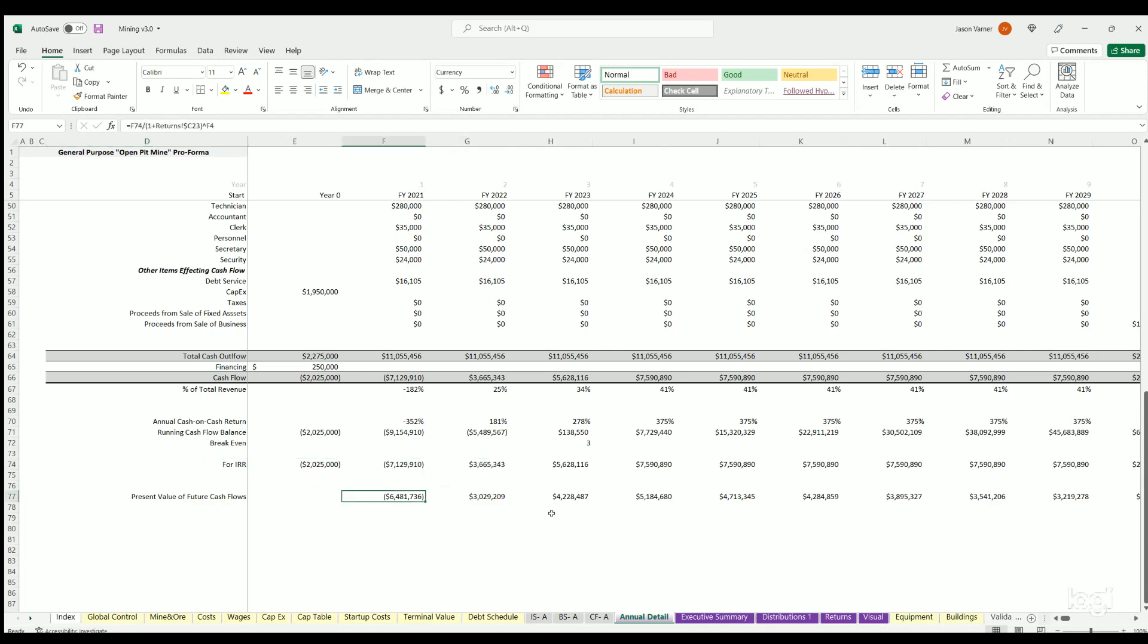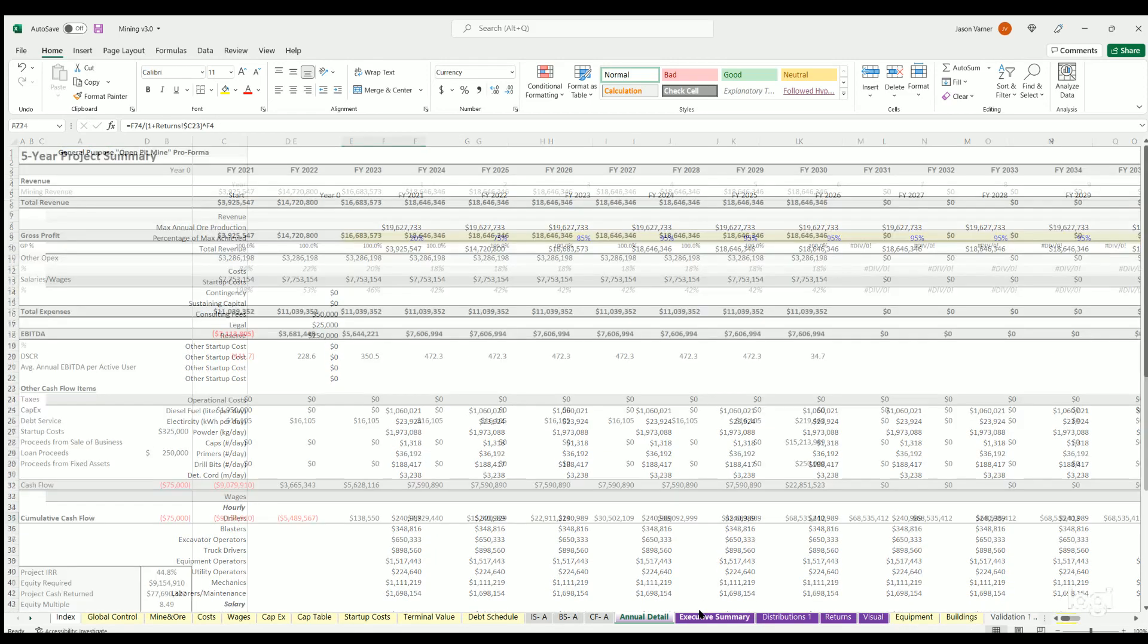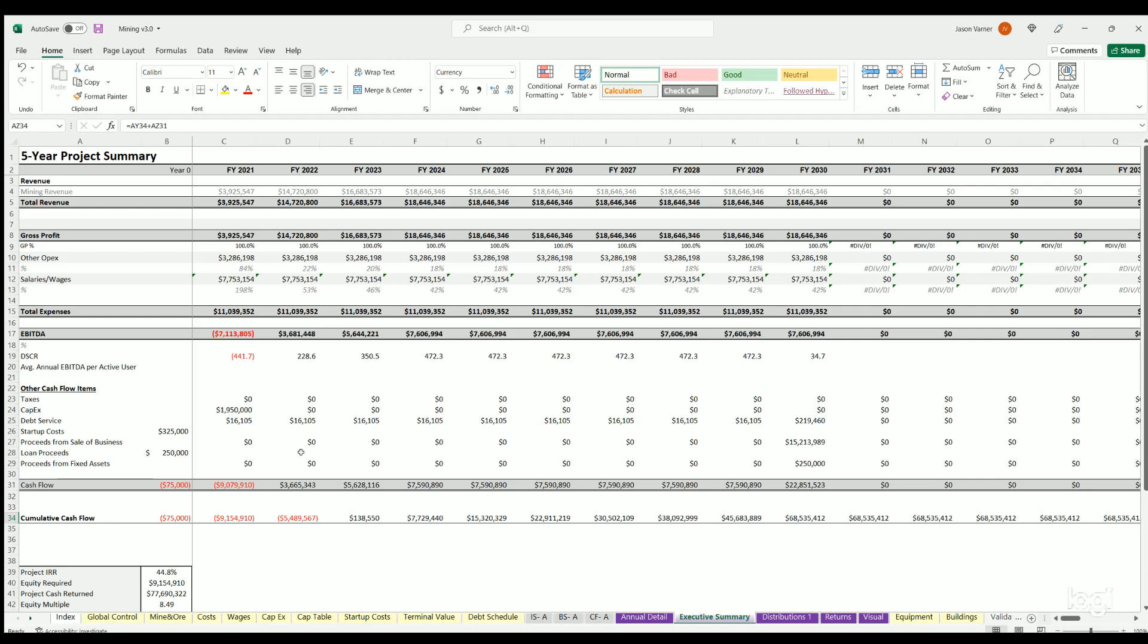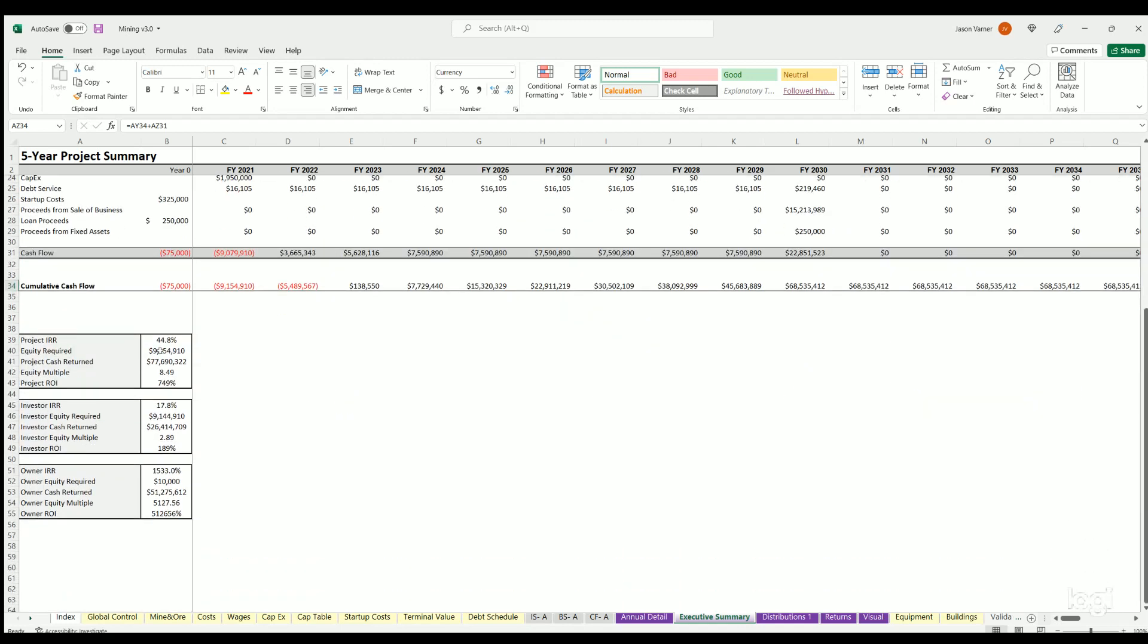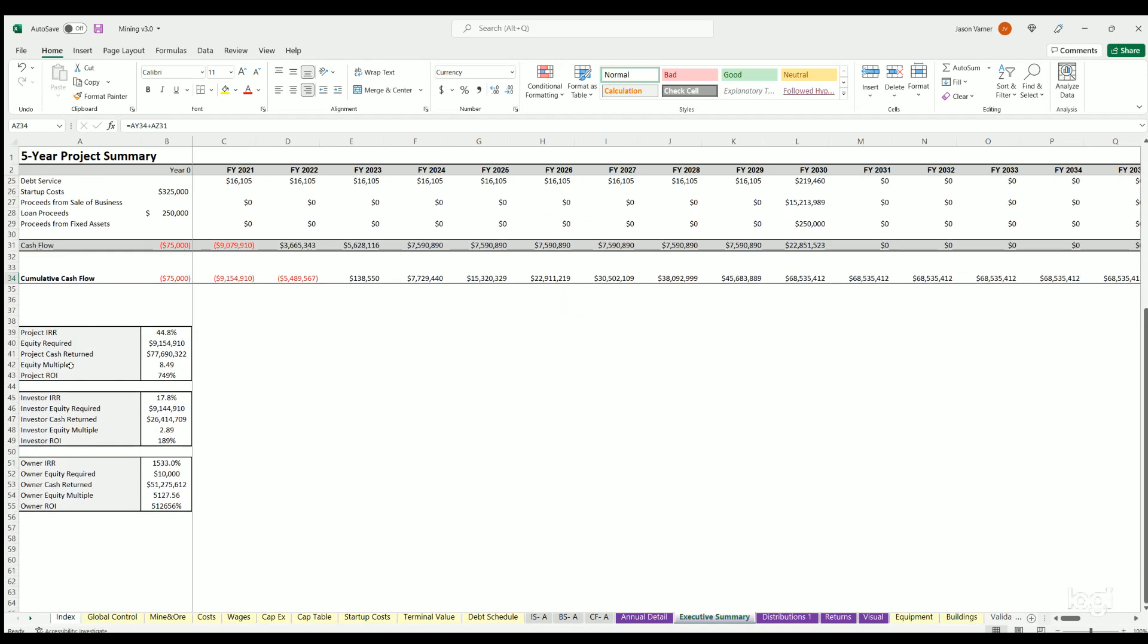Then we've got IRR calculation here, present value. Executive summary is going to be a similar thing, basically this is like your income statement but it's showing income statement and cash flow items all in one spot. So this is fairly useful to see this. We've also got some IRR and ROI, equity multiple calculations here based on the project and then the investors and owners if there's a breakdown.